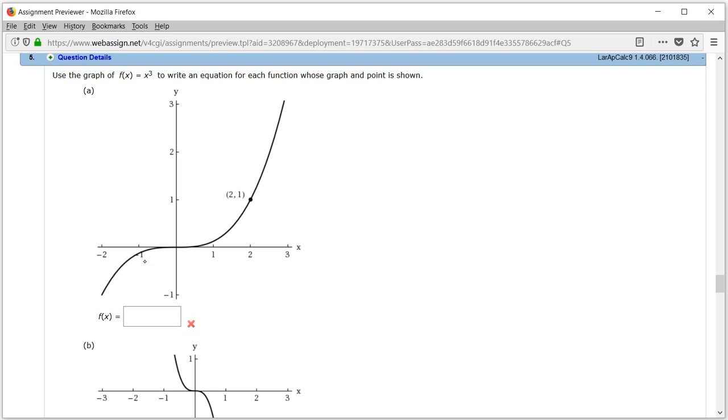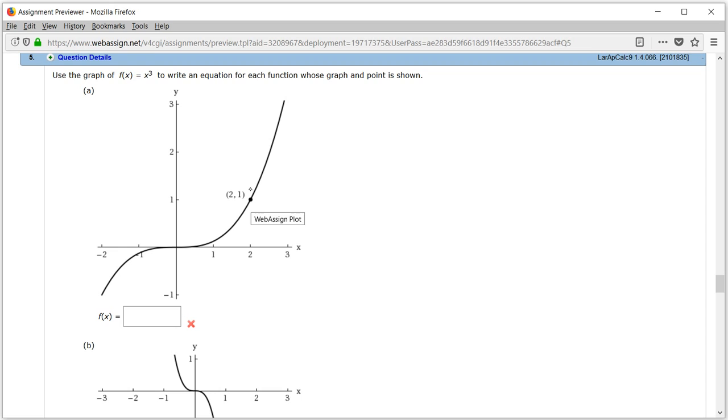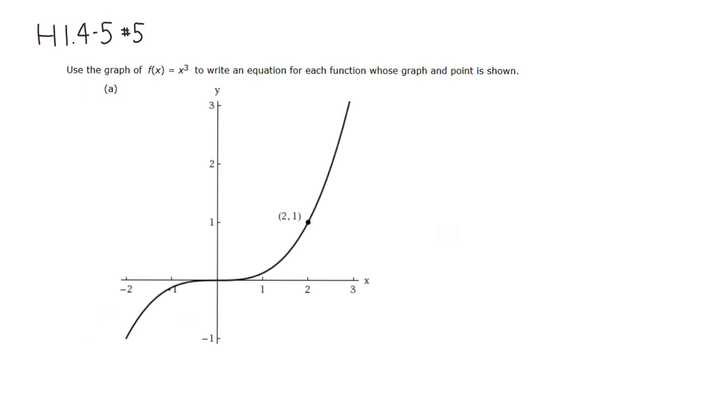So we have a graph given here, and this graph actually goes through the point (2, 1). So we have to tweak this x cubed picture a little bit so that it would go here, because y equals x cubed typically goes through (1, 1), so we have to do a little bit of squishing to get it through this point. Alright, so let's do that.